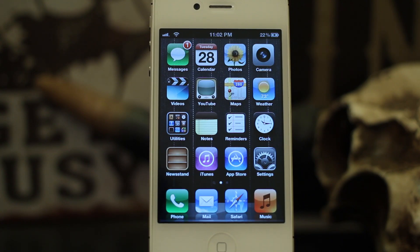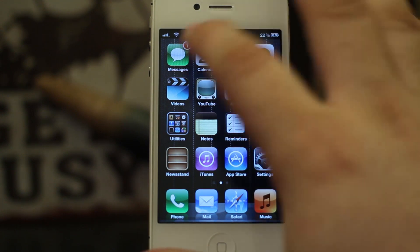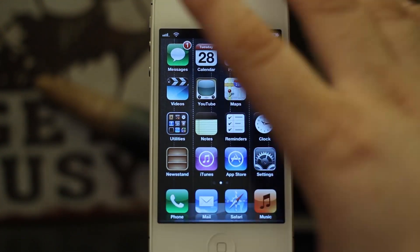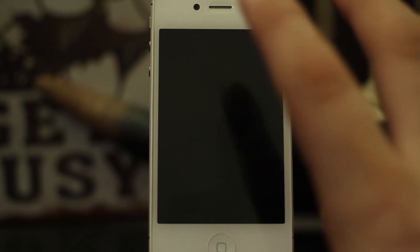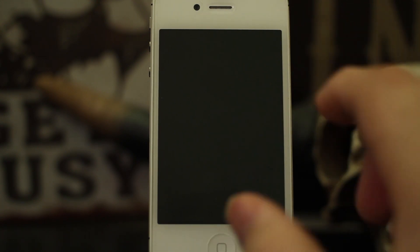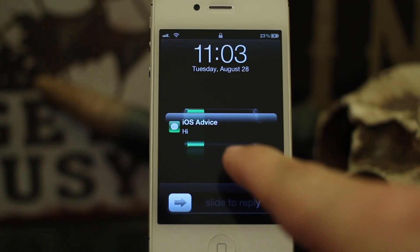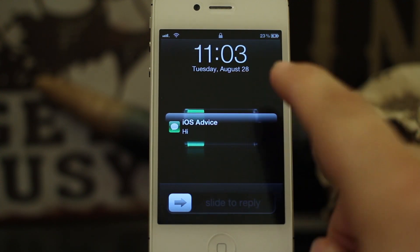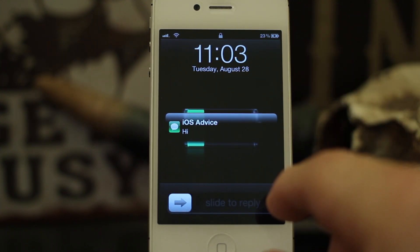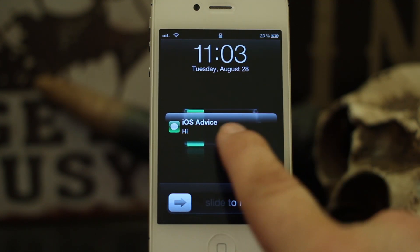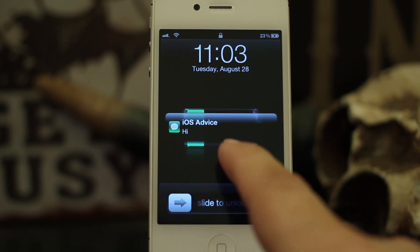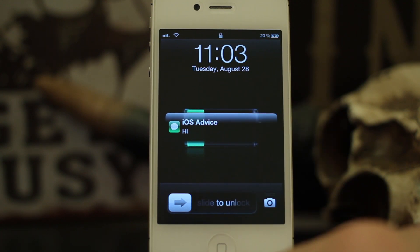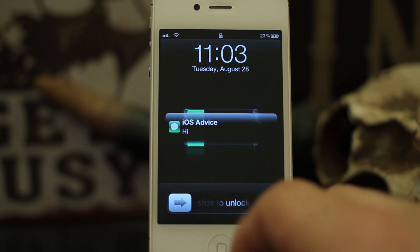Hey, what's up everybody, this is Dom and today on iOS Advice we are looking at repeat alerts. When you get a text message or an iMessage and it pops up on your screen, if you let it sit there for a while, by default it will alert you again, and it can get kind of annoying — especially if you can read the entire text right there. iOS Advice said hi and that's all I need to see; I didn't need to open it up and read it.